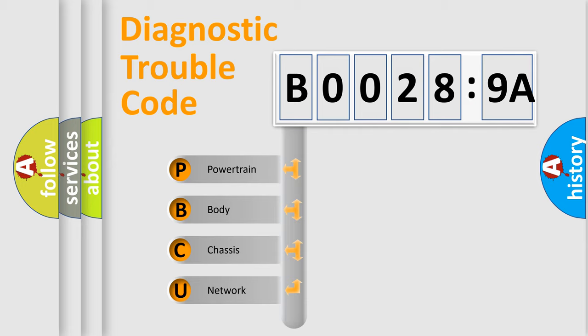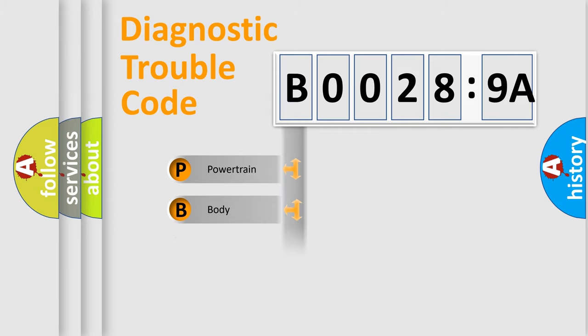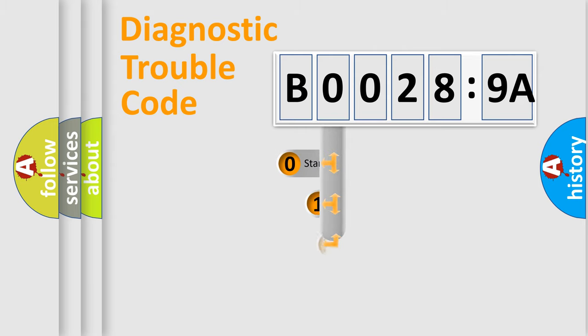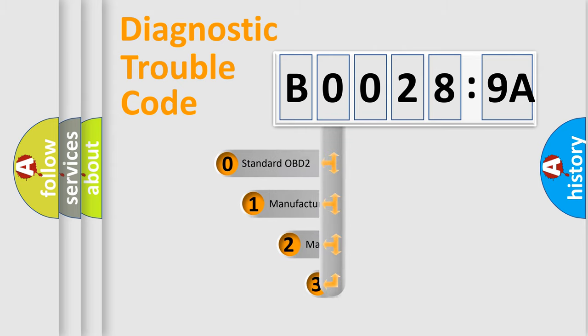We divide the electric system of automobile into four basic units: Powertrain, Body, Chassis, and Network. This distribution is defined in the first character code.